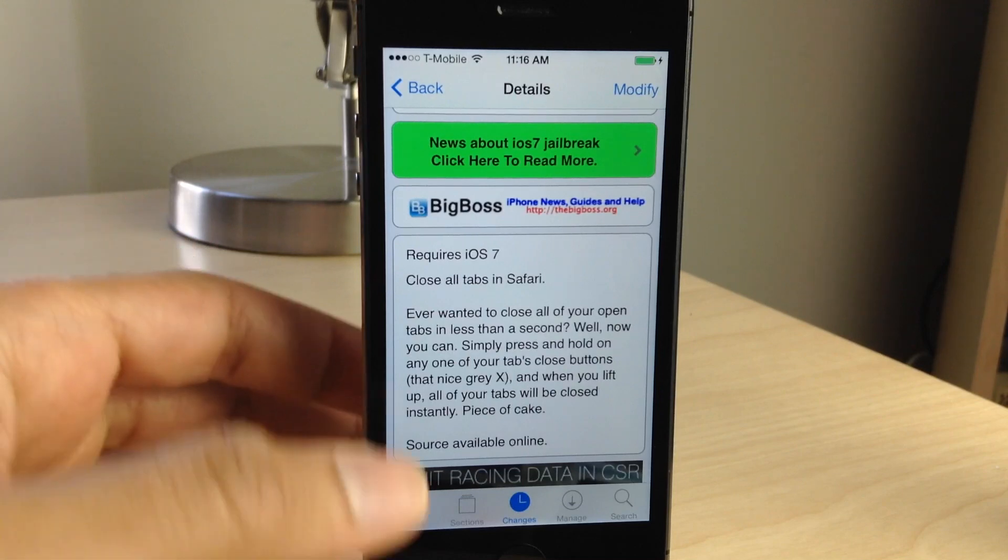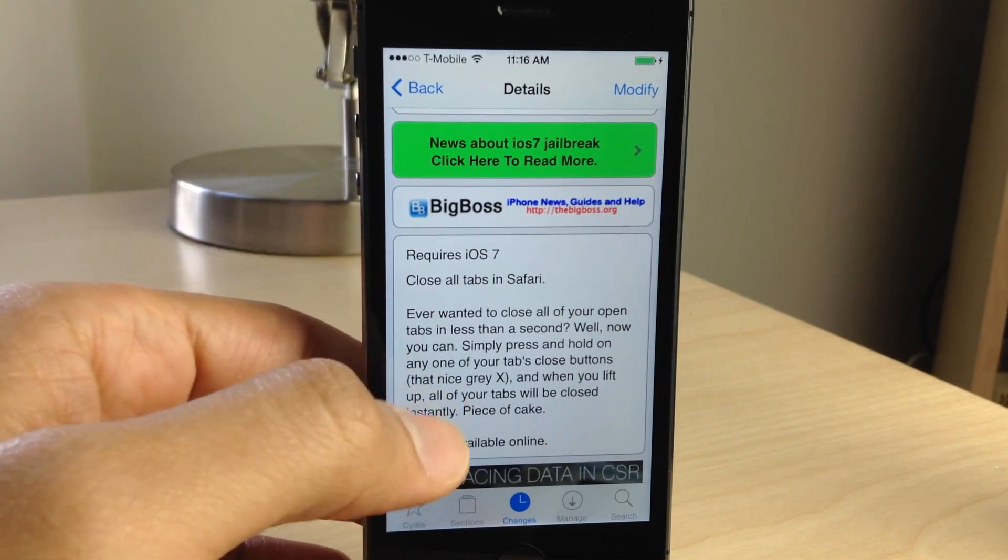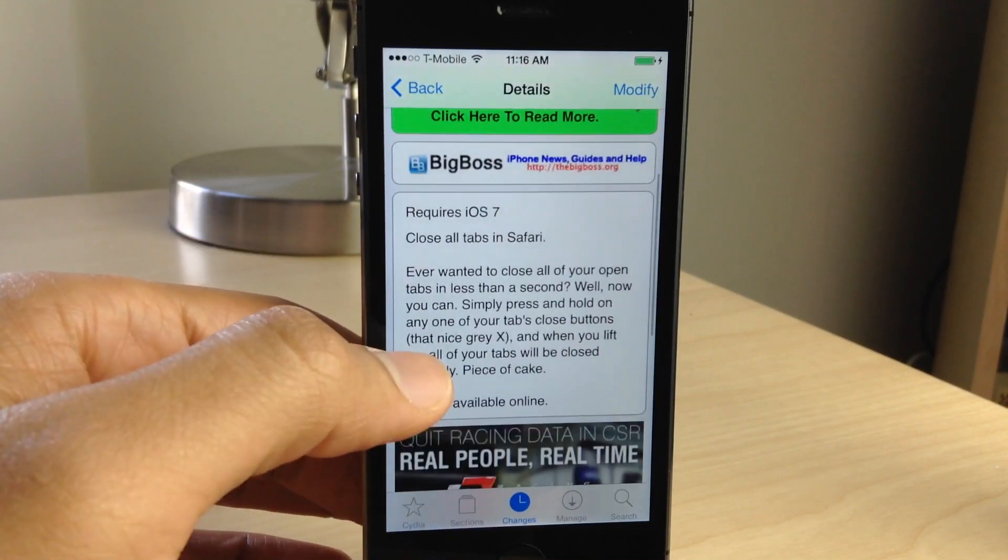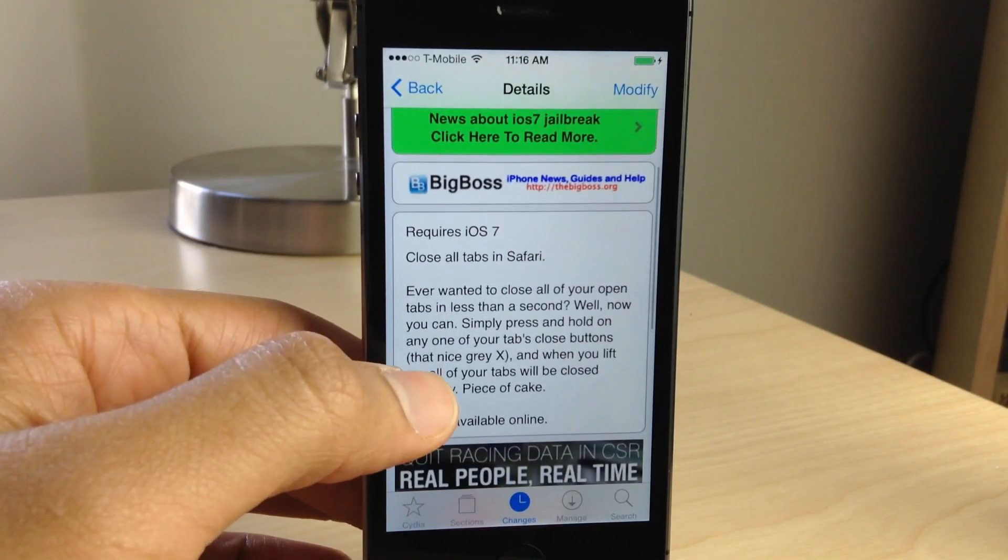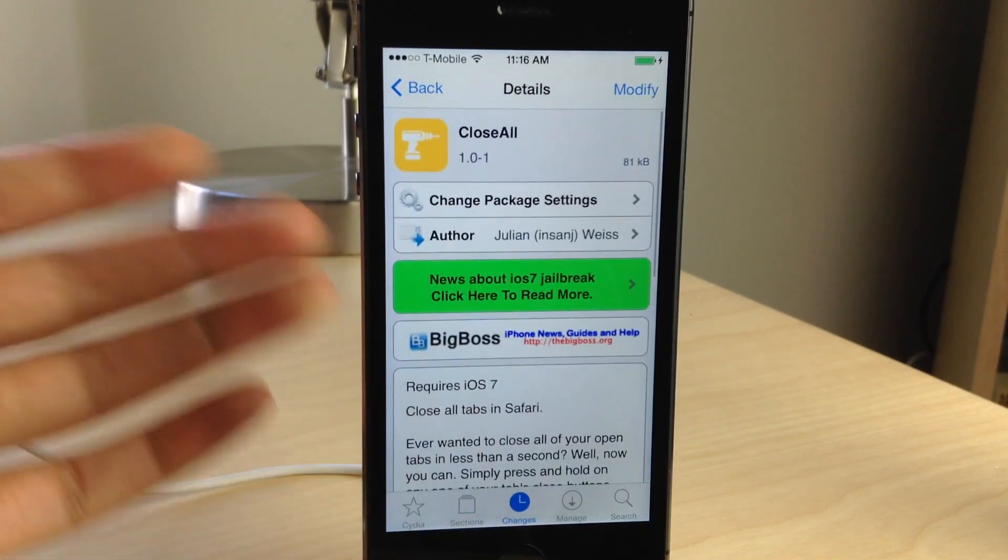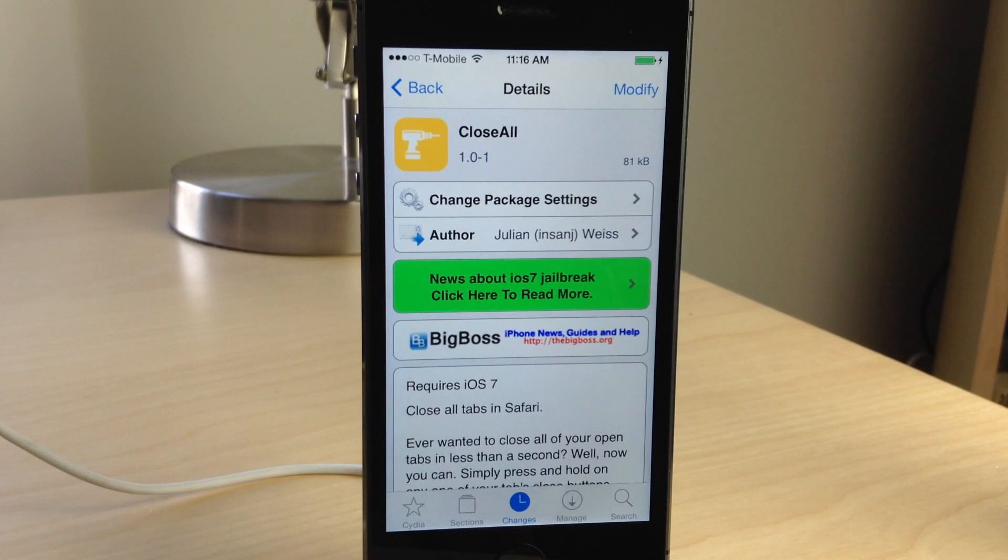Then this is the jailbreak tweak for you, ladies and gentlemen. Again, head over to Cydia's Big Boss Repo where you can download Close All right now for free.